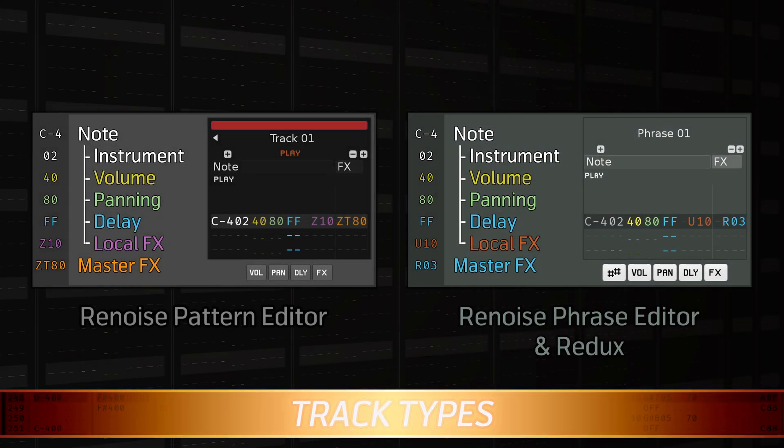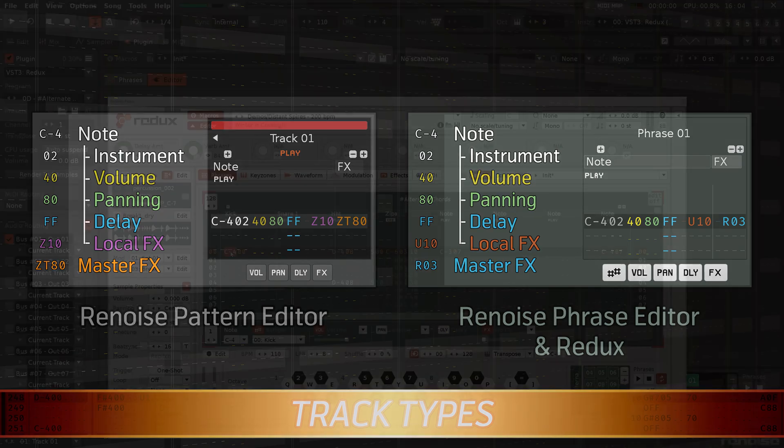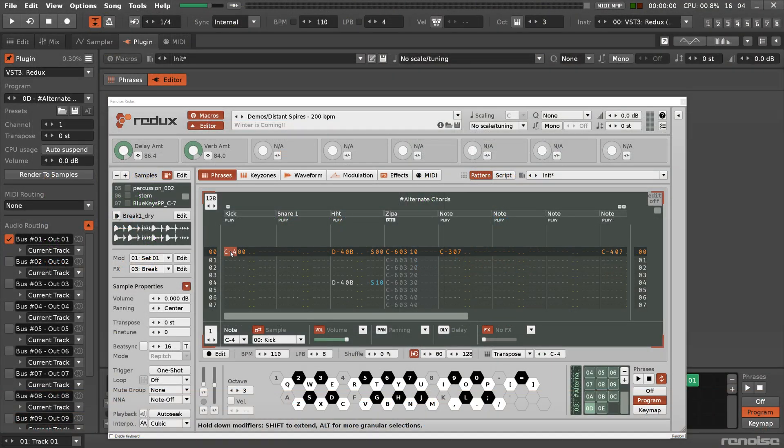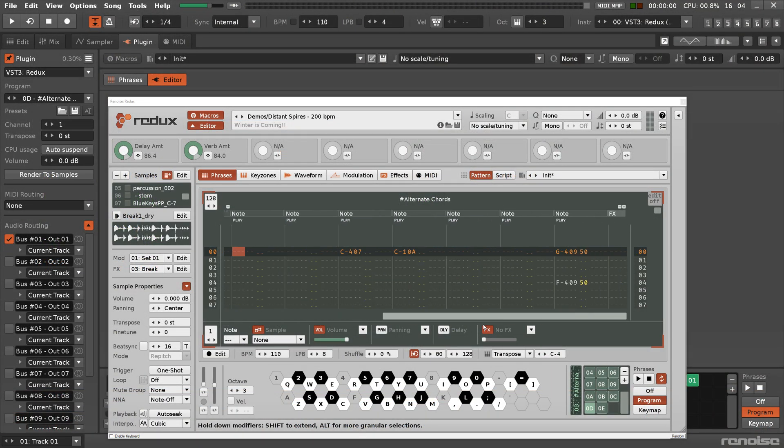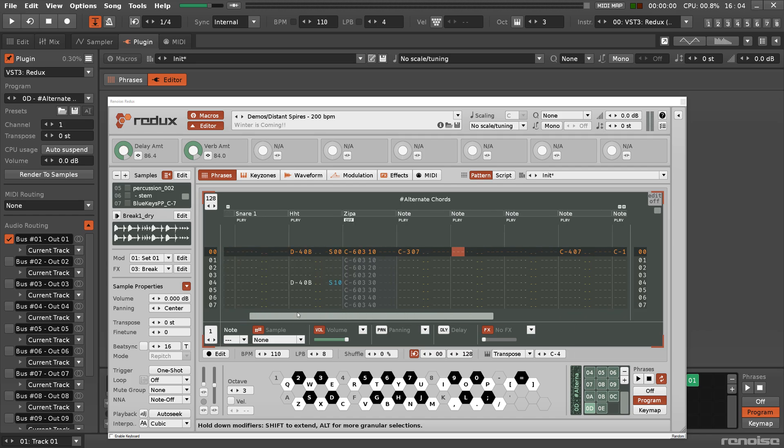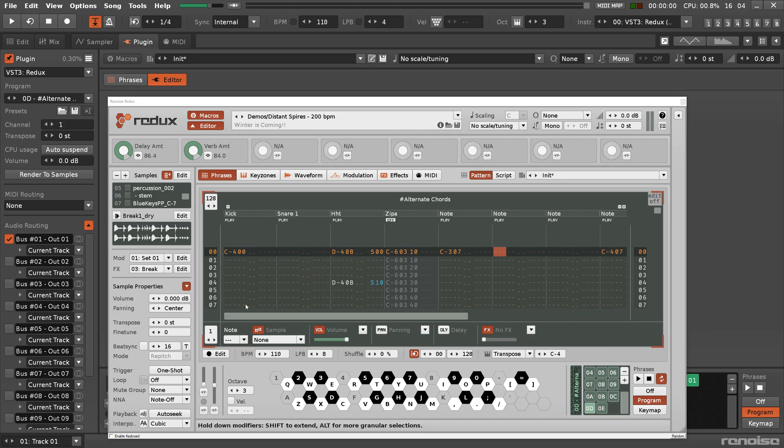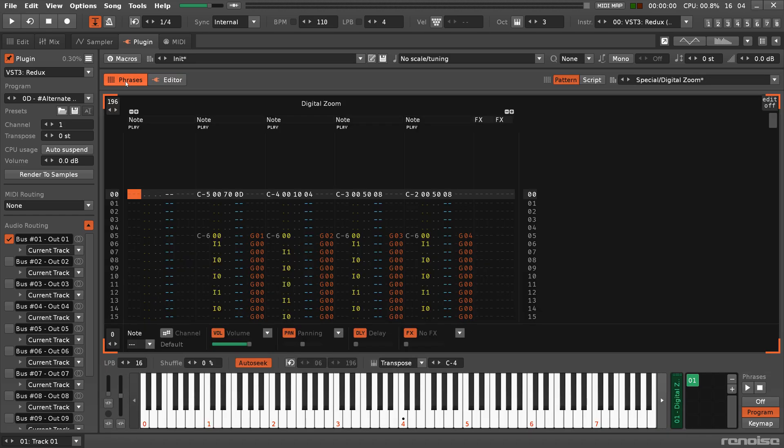The standard tracks appear in the Renoise Pattern Editor and the Phrase Editor of both Renoise and Redux, where they are in fact the only track type. There are no Group, Send, or Master tracks here.